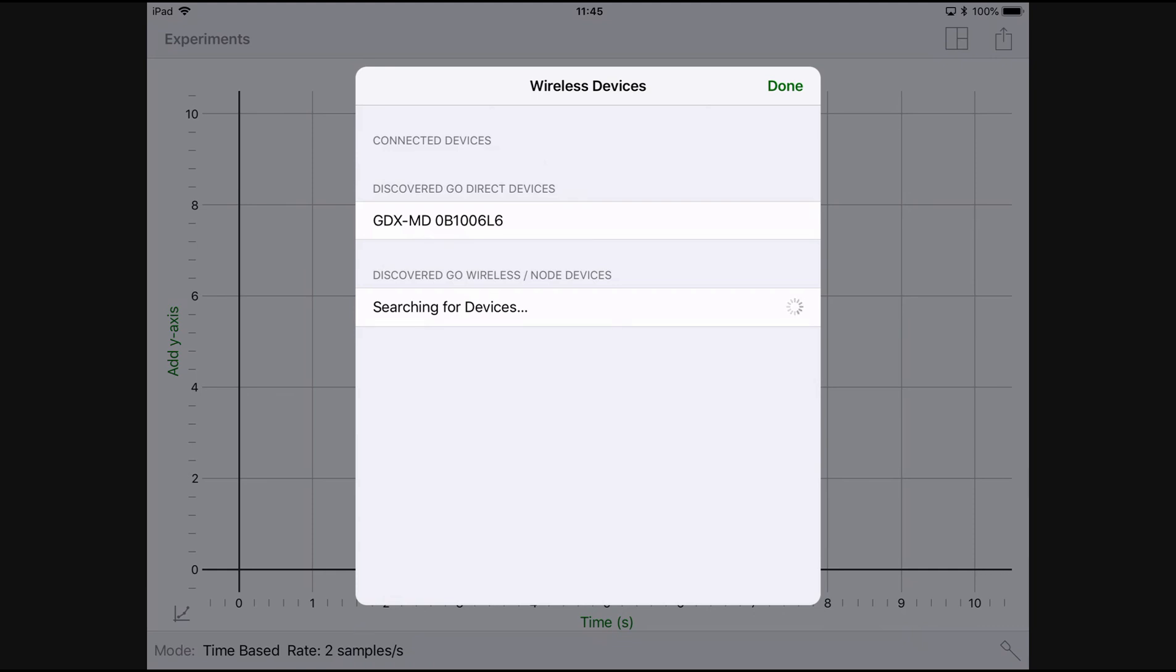You need to look for the abbreviation GDX-MD. This is the abbreviation for the GoDirect motion sensor. The serial number is also displayed and this is labelled on the front of the probe.